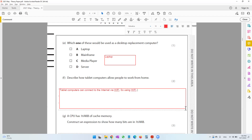Using Wi-Fi, users can access company files stored on the cloud and collaboratively work with other employees. You can connect to Wi-Fi and collaboratively work with other employees. You can even check and respond to email — this is all happening on the cloud.